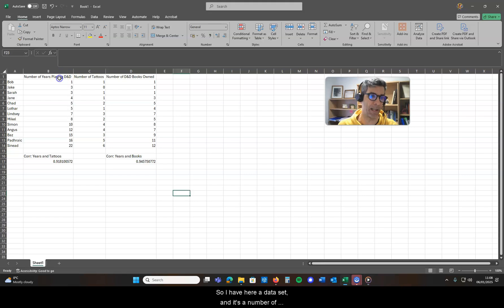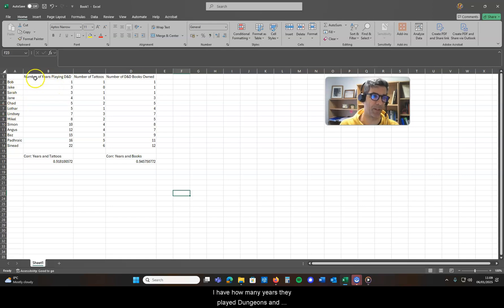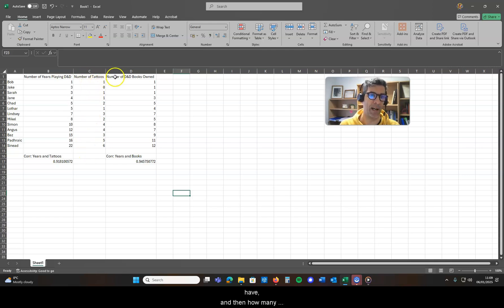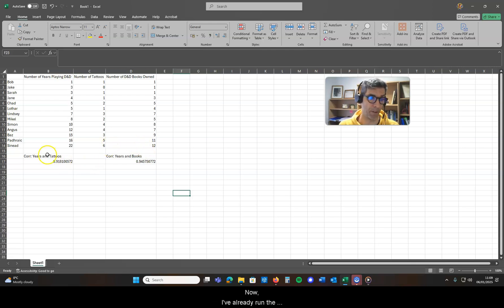So I have here a dataset with a number of individuals, and I have a couple series: how many years they played Dungeons and Dragons, how many tattoos they have, and then how many Dungeons and Dragons books they own.